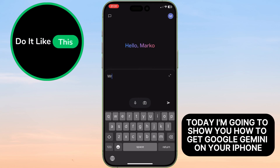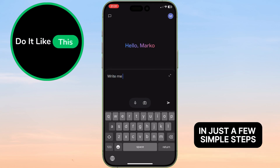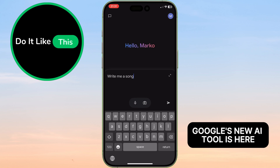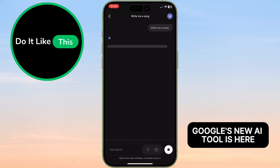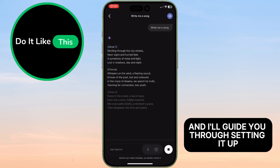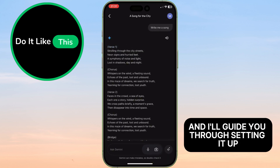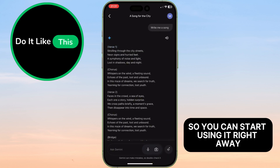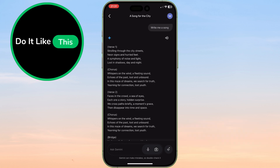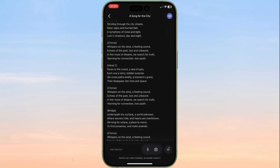Today, I'm going to show you how to get Google Gemini on your iPhone in just a few simple steps. Google's new AI tool is here, and I'll guide you through setting it up so you can start using it right away. Let's get started.